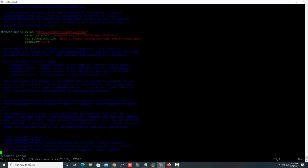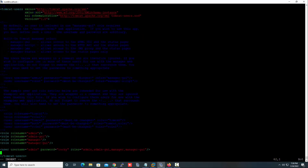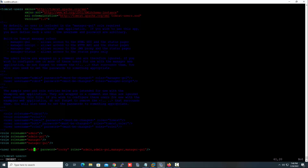Let's configure the Tomcat user. Open the file 'tomcat-users.xml' and at the end of the file make an entry. I am enabling the roles 'admin-gui' and 'manager-gui'. I am configuring the username as 'admin', the password as 'rocky', and assigning both roles. In this way you can configure the roles. Save the file.